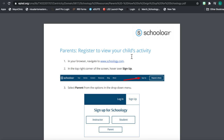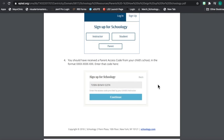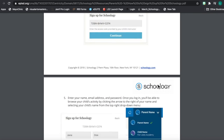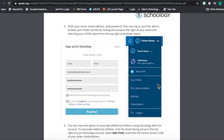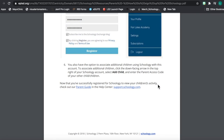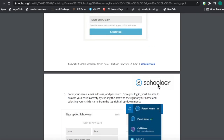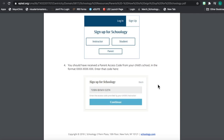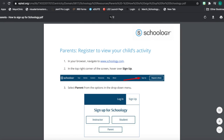This document is a helpful one to send home to parents as well. It shows them step-by-step instructions of how to log in to their own parent account for the first time using their parent access code. This document can be accessed at the following website.